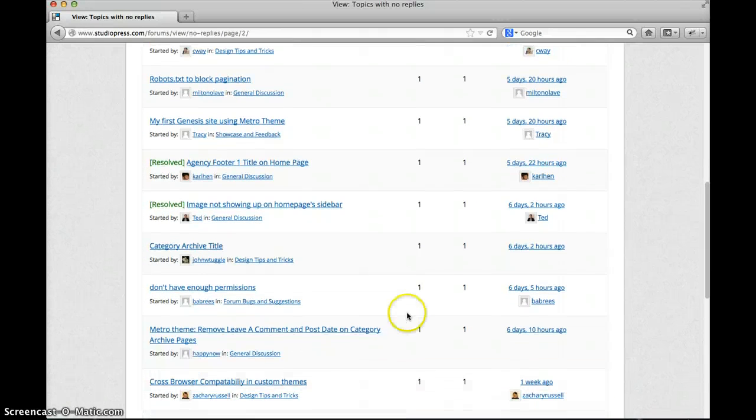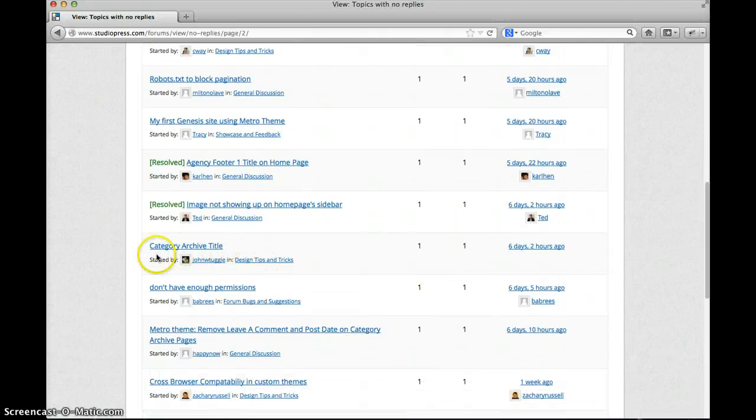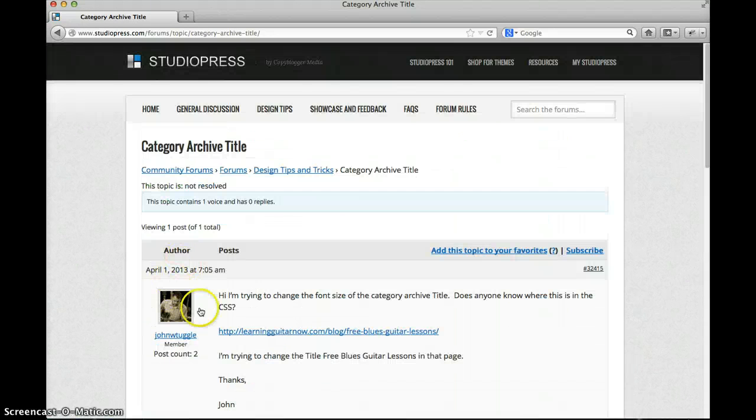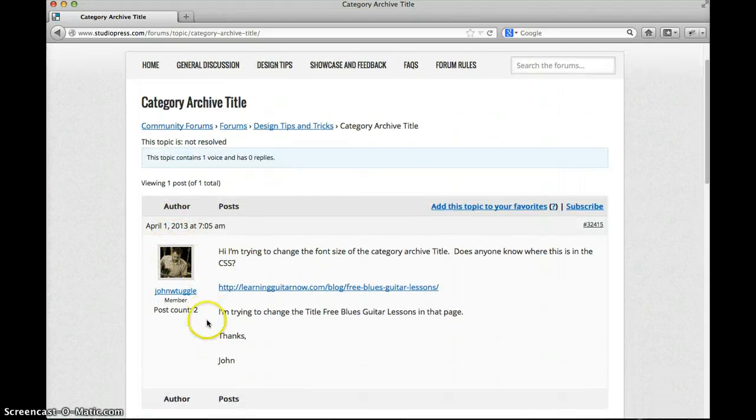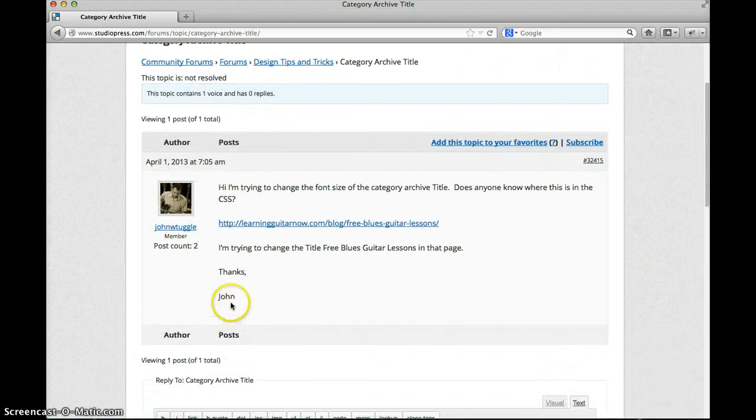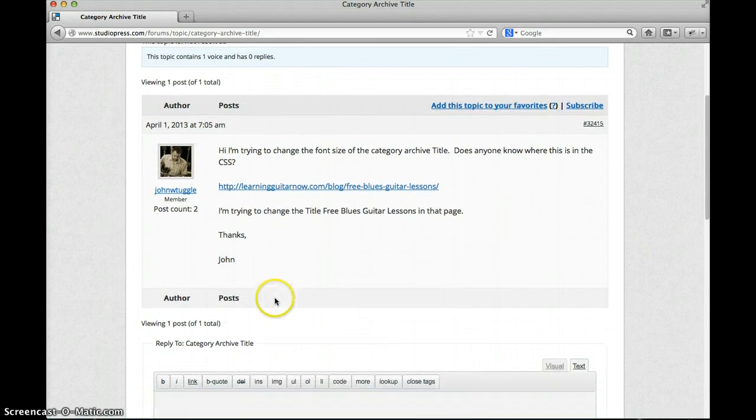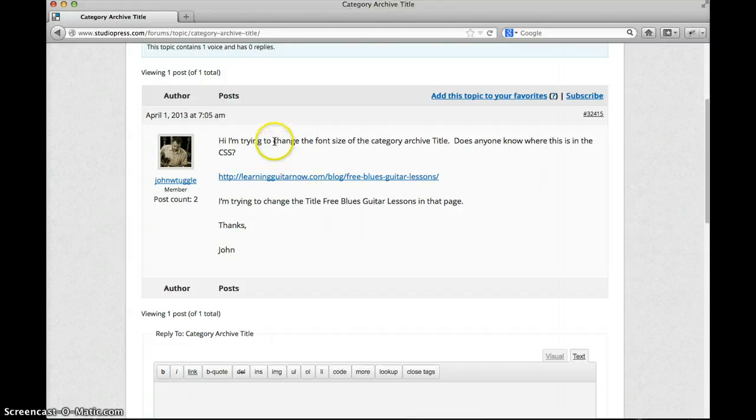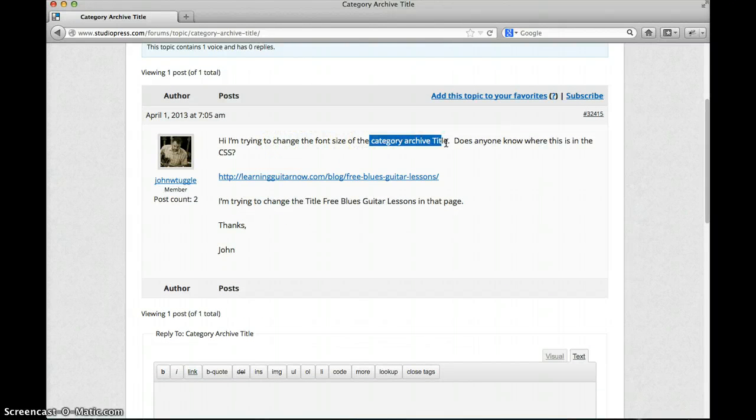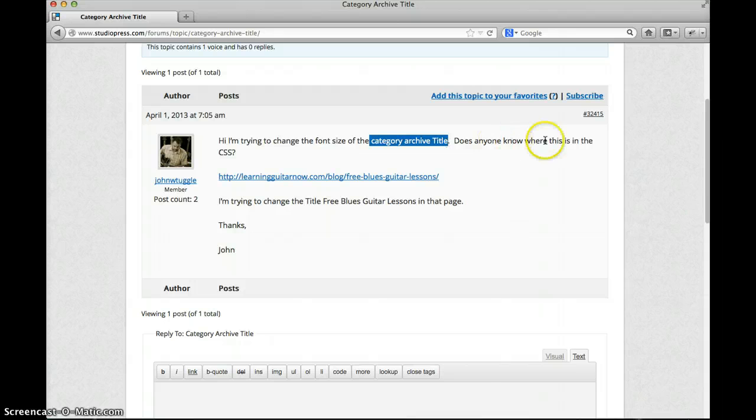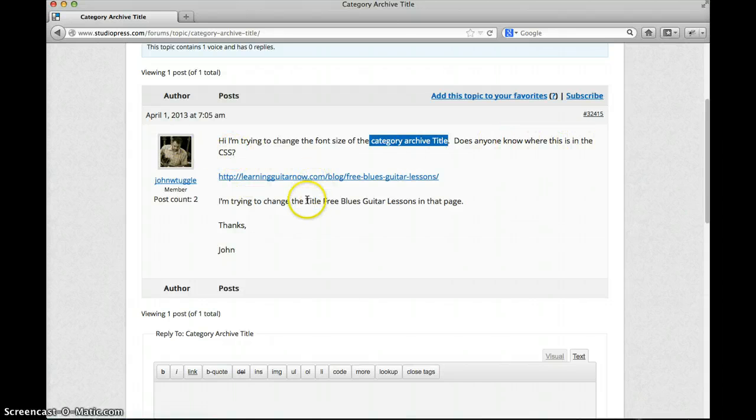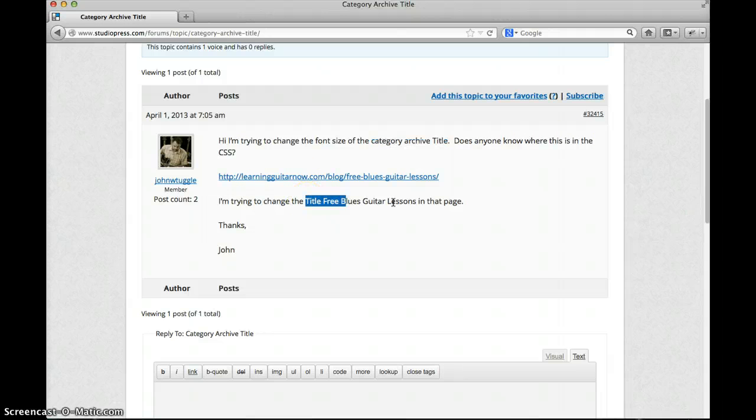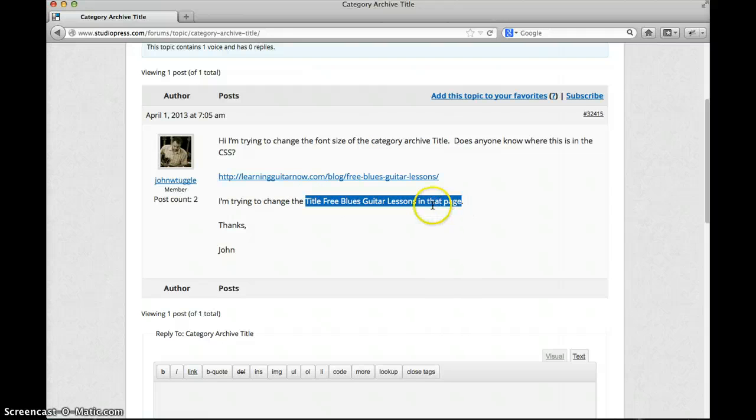So we're gonna go to this topic, create an archive title. John says he's trying to change the font size of the category archive title and asks if anyone knows where this is in the CSS. He posts a link and tells us exactly what text he's trying to change. Well John, you're in luck because I will show you where that is.